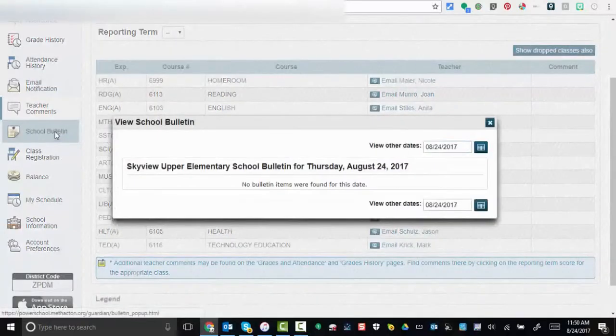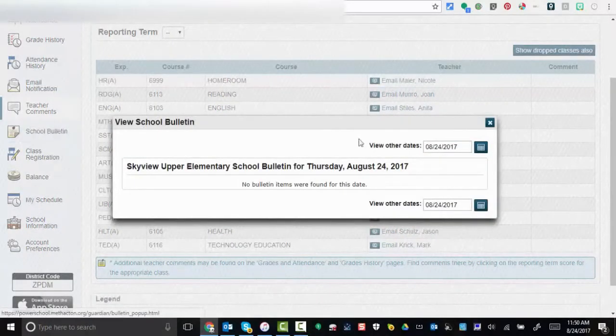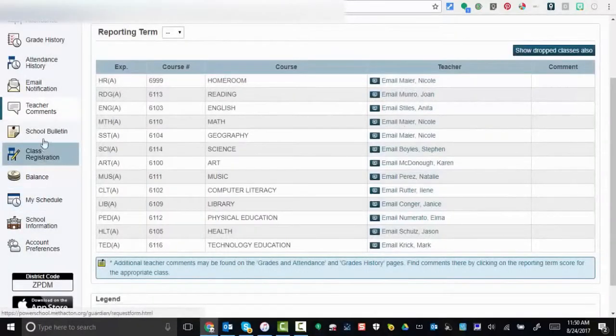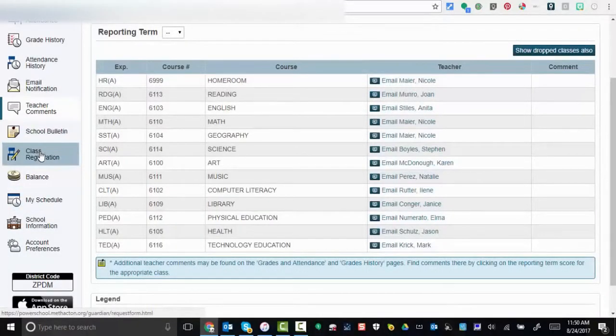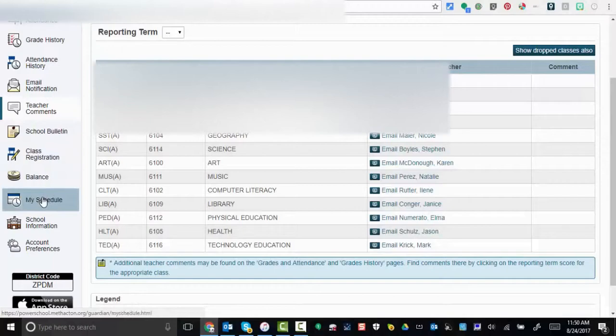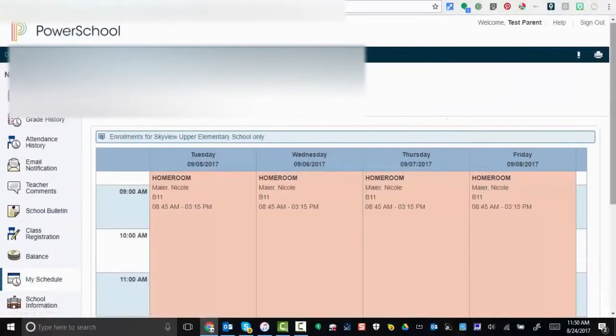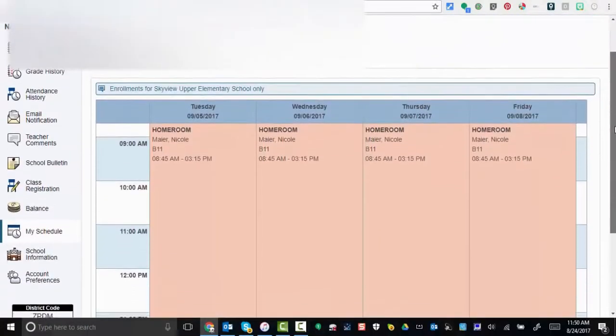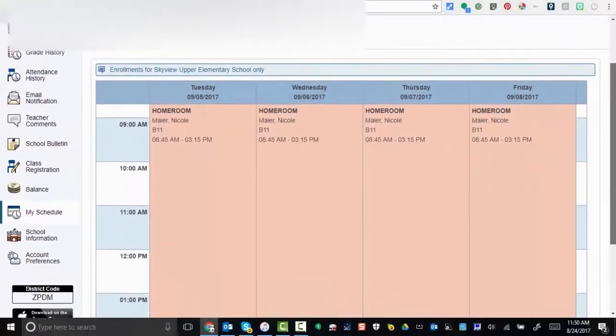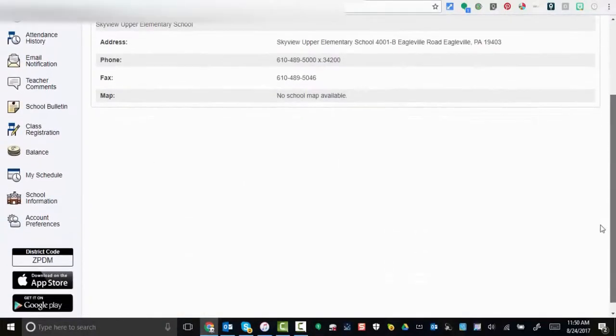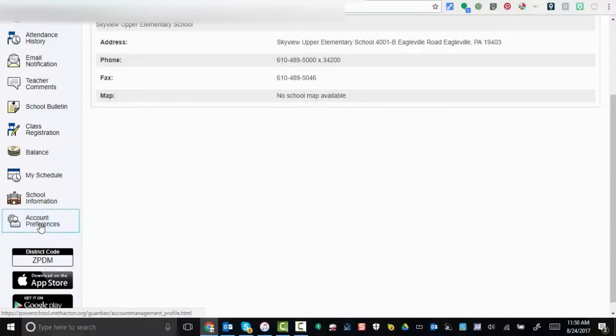School bulletin: you can view other dates as well. Registration is here. Balance schedule if you'd like to see a schedule that's set up. School information is also available for you as well as account preferences.